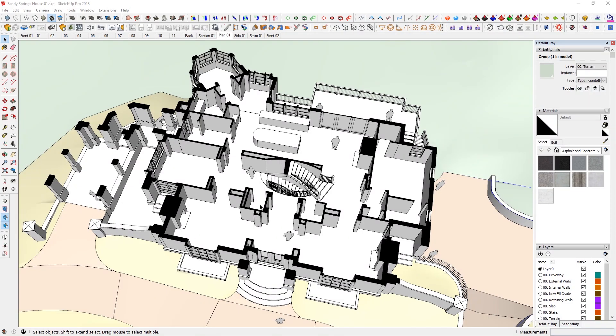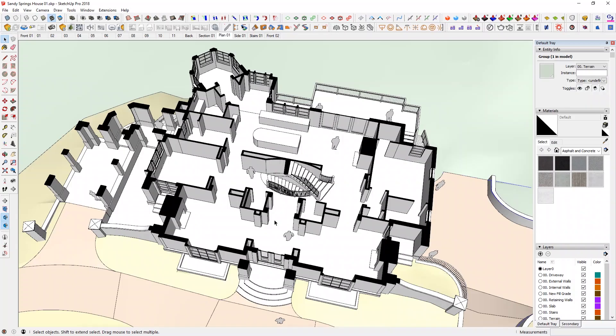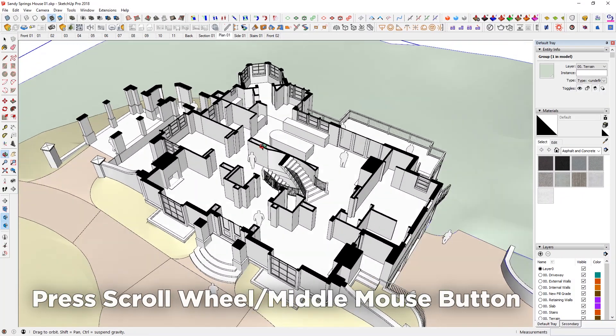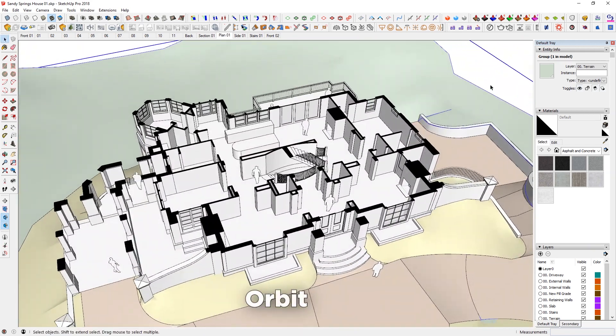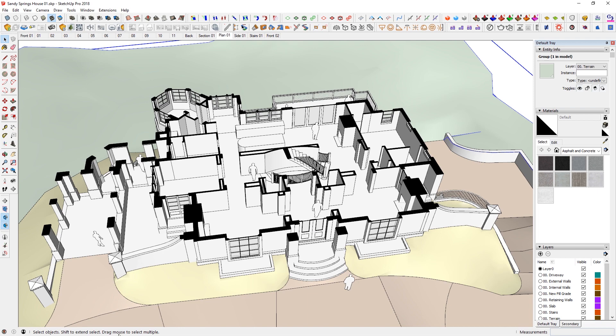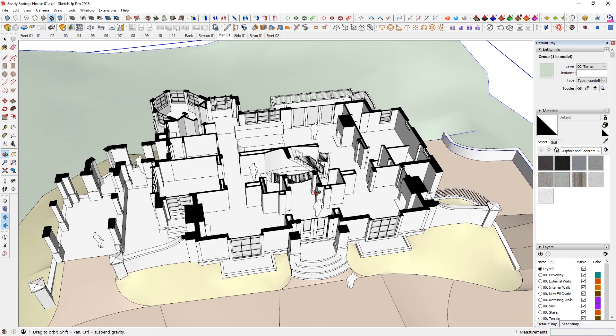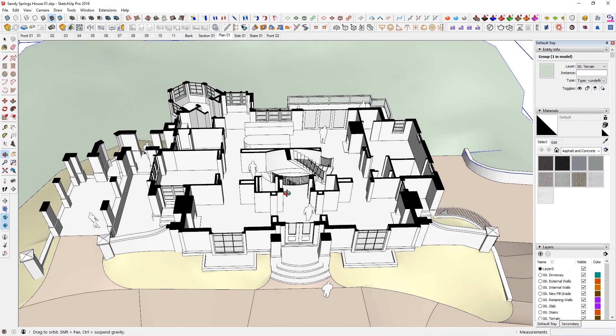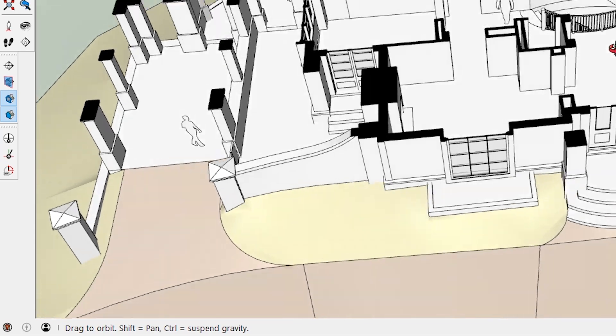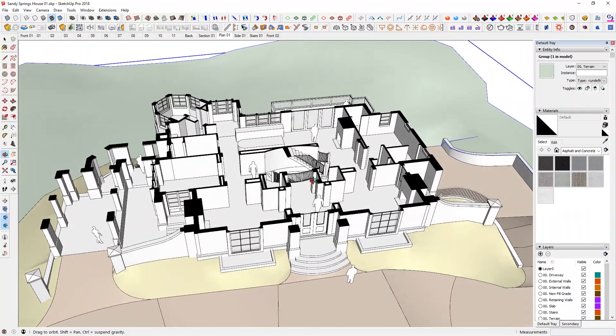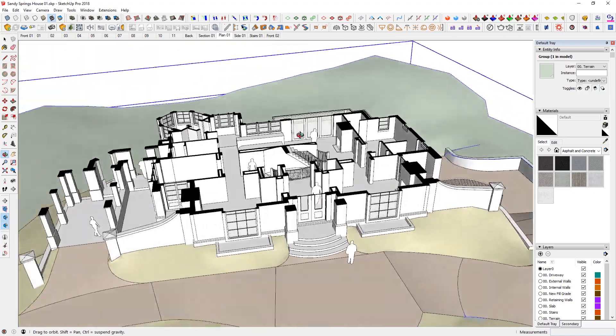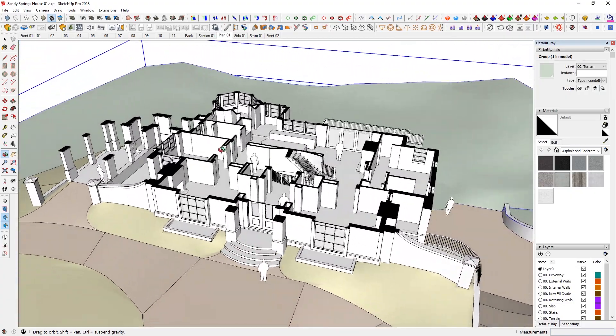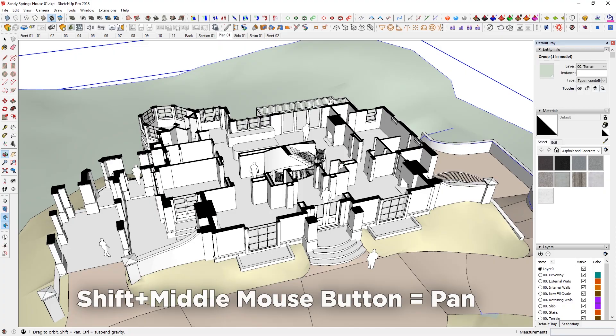So the next one is just navigation in general. So in my case, I have a mouse and you just press on the wheel to orbit. So if I just press that button down, I am able to orbit around. A lot of people are aware of this. However, whilst you're doing it, if you just keep your eyes on the bottom of the screen, you will notice that it changes to shift to pan and control to suspend gravity. Whilst control is not so important, although it is very cool, it is important to remember shift.